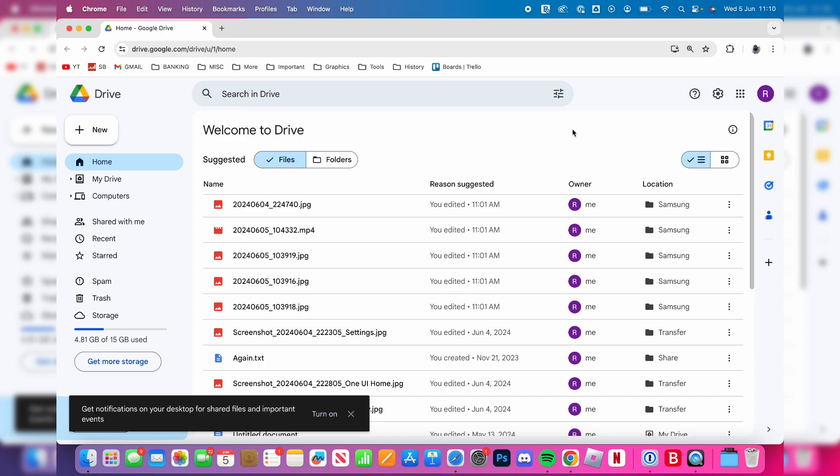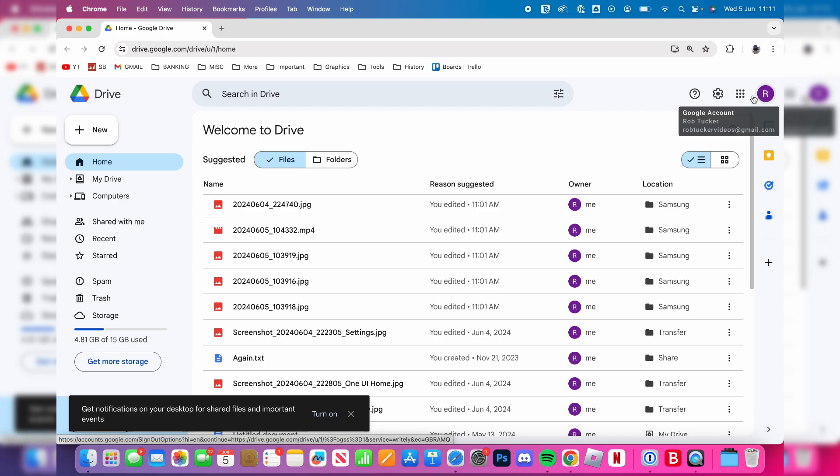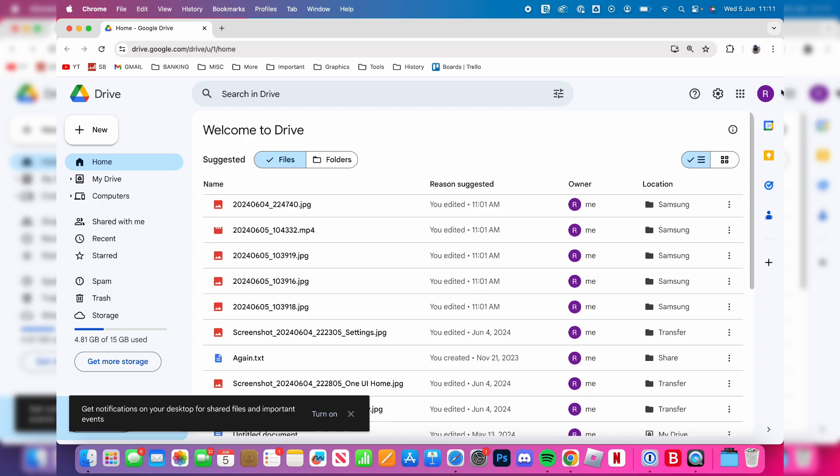Now here we are on Drive. If you need to sign in, make sure you sign into the same account as you were on your Samsung phone. Or if you need to switch accounts, you can do this in the top right. Click on that icon.